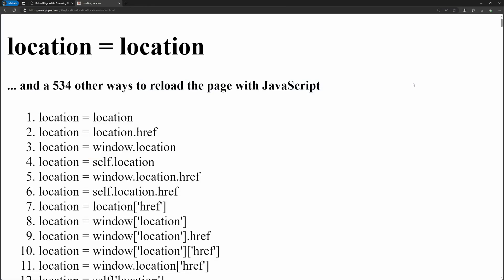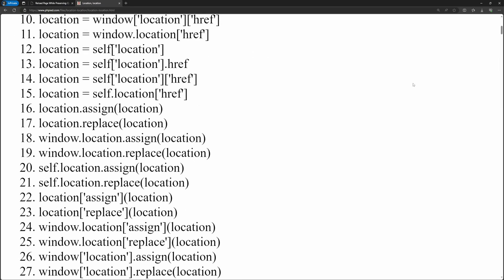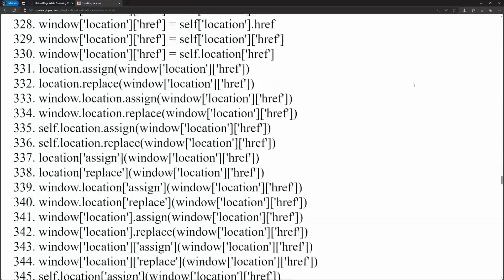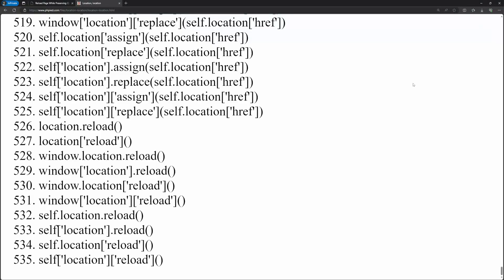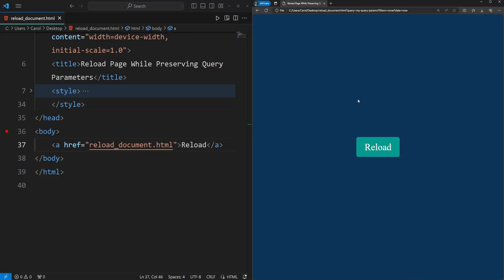And most likely, your first option would be to use one of the 500 ways to reload the page with JavaScript. But in this tutorial, we won't be using JavaScript, only HTML.